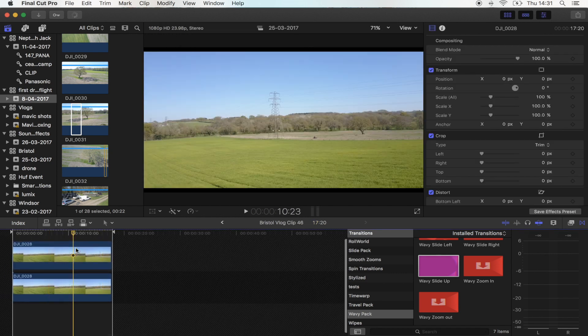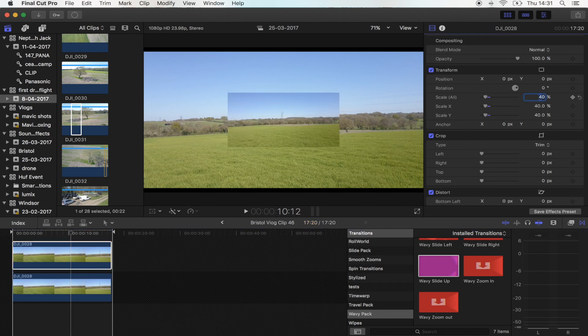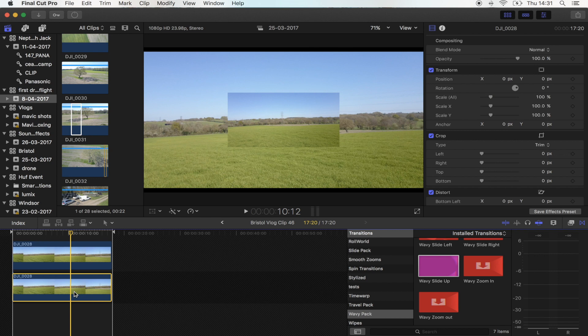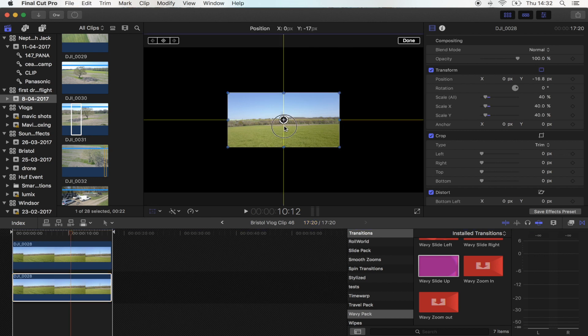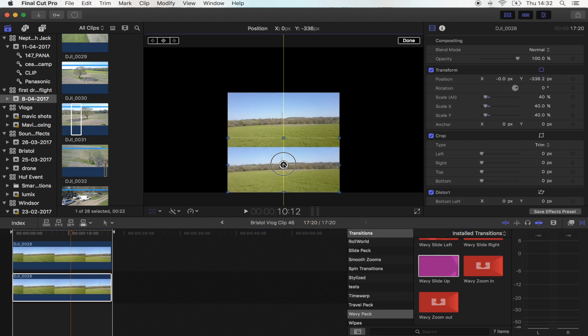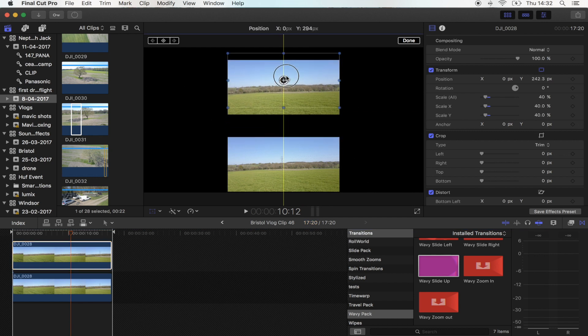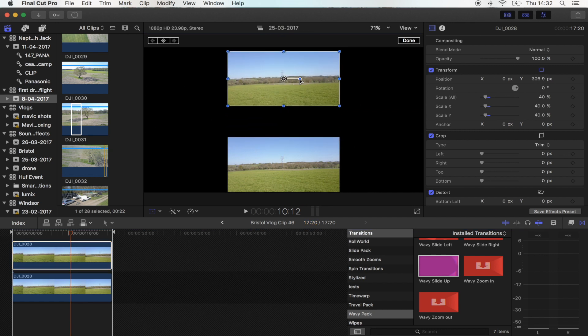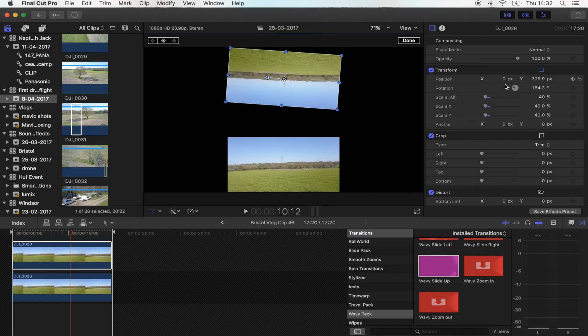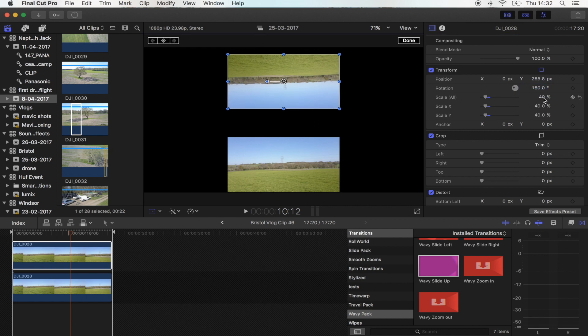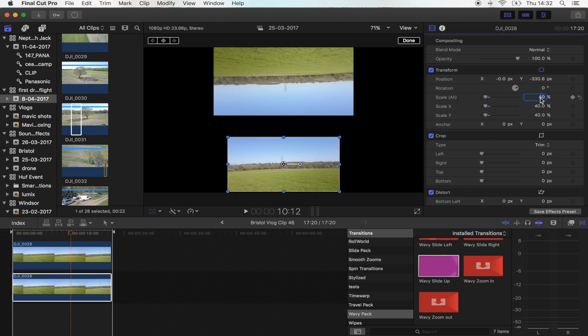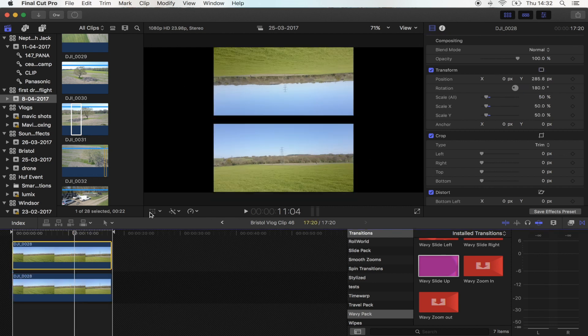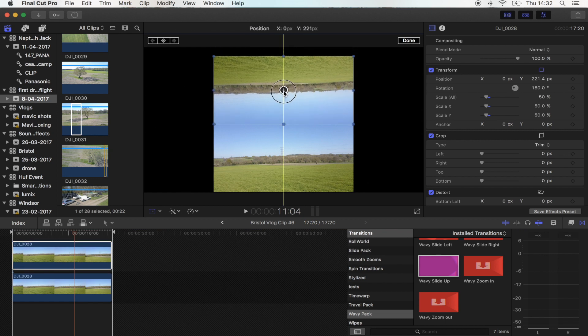I'm just going to turn the scale of these down to 40 percent. The bottom shot I'm going to move down and then I'm going to turn the top one 180 degrees. I'm actually going to change the scale to 50 percent on these and what you want to do is just put those together.